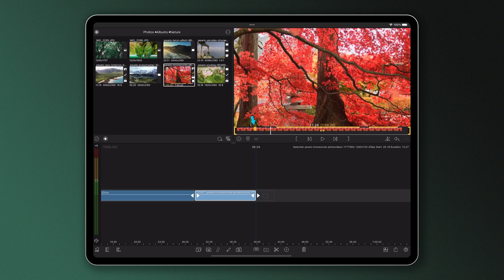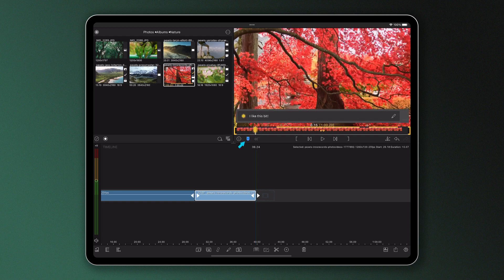To delete a marker, simply tap on it and tap the marker icon with the cross.